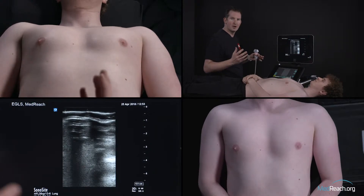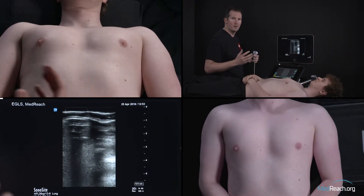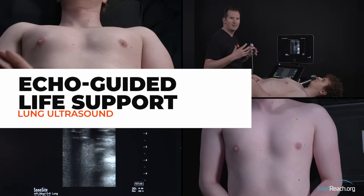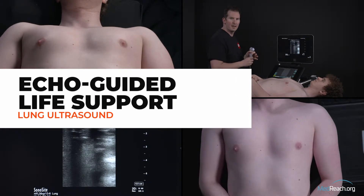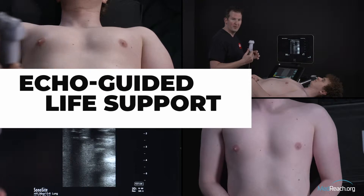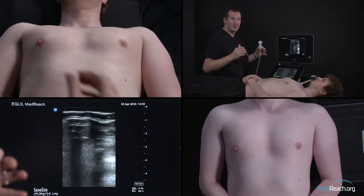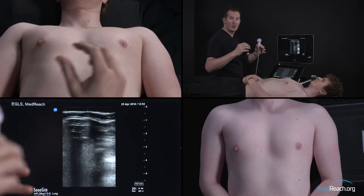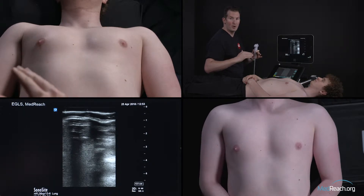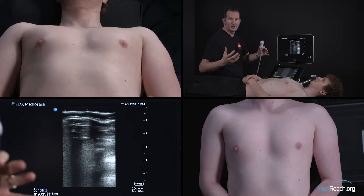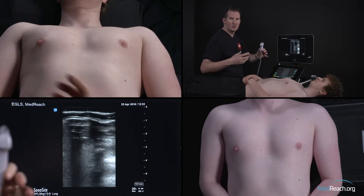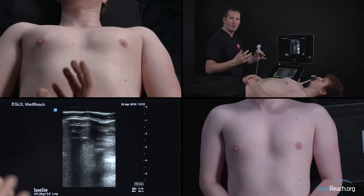To assess the lung, we will first choose a probe that's appropriate for the pathologies we're looking for. We'll start with the linear probe because it's easy to see what's on the screen — you see the ribs, you see the pleura, you have high resolution — but you don't see that deep. So if we were looking for stuff that's deeper, like pneumonias, effusions, or B-lines, we would probably choose another probe.